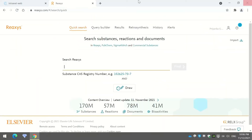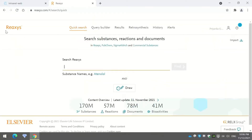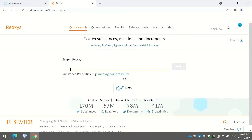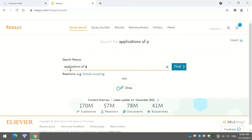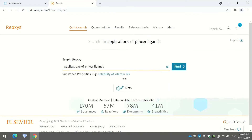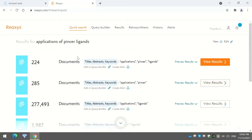This search engine is known as ReAccess. This is the user page of the platform; it is very similar to any literature search page. Here you have to type the topic of your search — for example, if I want to search for a topic called 'applications of pincer ligands,' I will type my keywords and then press the option 'Find.'